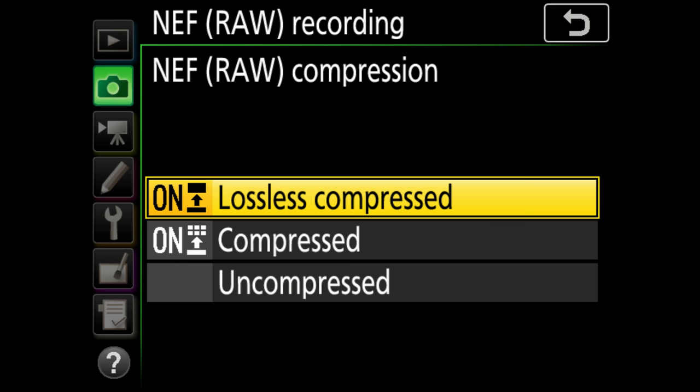With the lossless compression, the size reduces to an average size of 50 megabyte per image. Then are over 1200 pictures without quality loss possible.